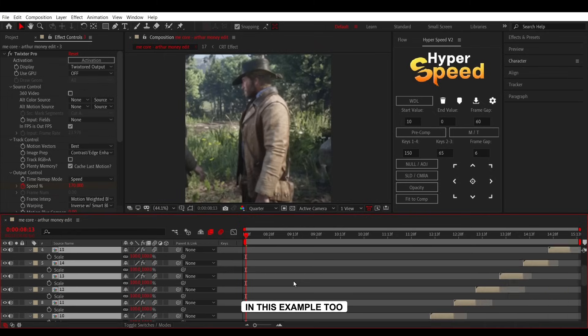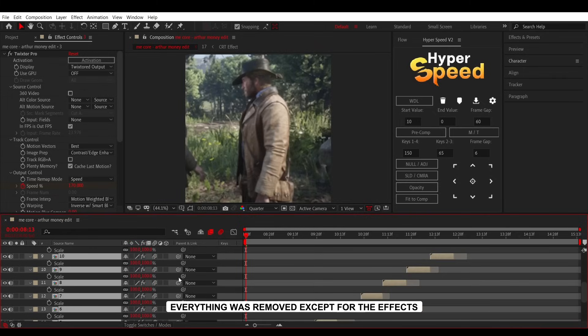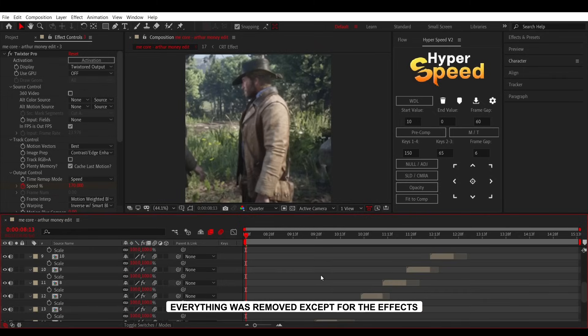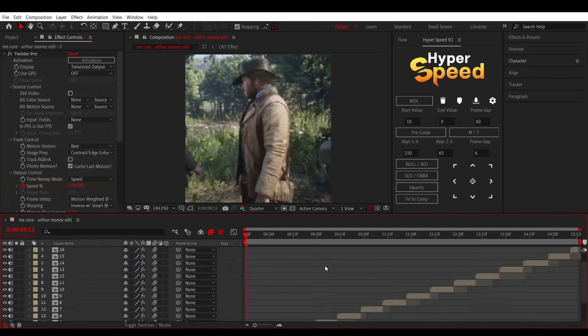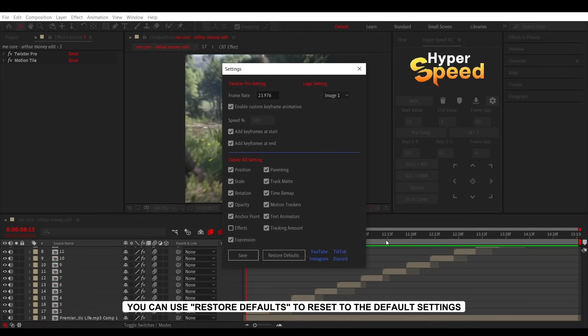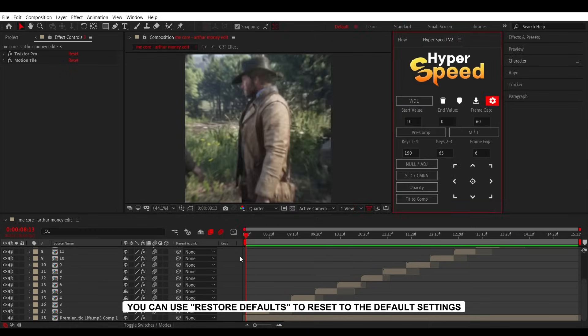In this example, too, everything was removed except for the effects. You can use Restore Defaults to reset to the default settings.